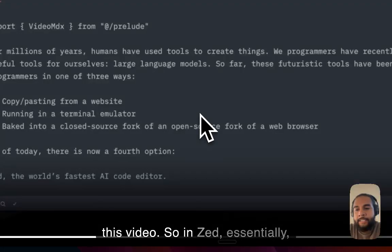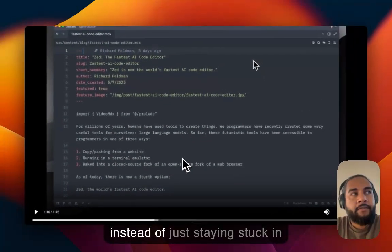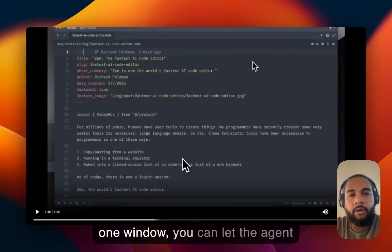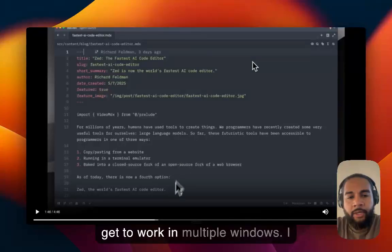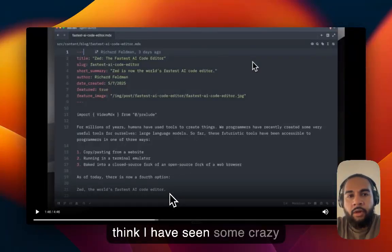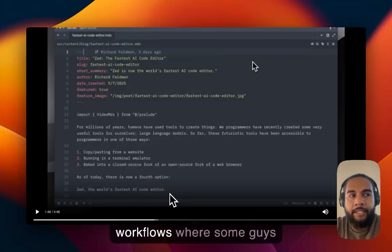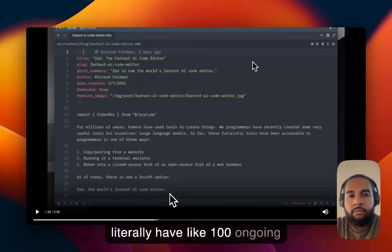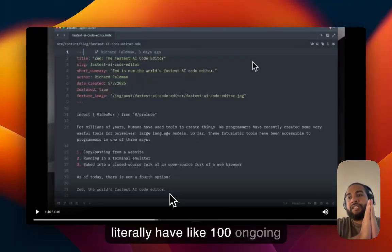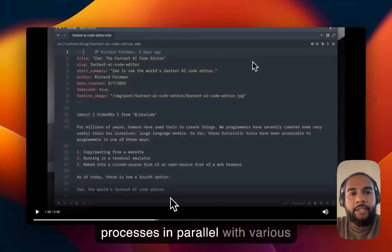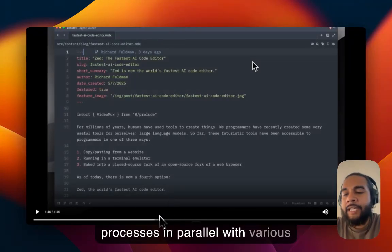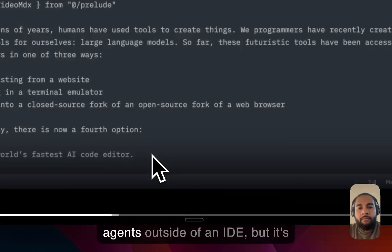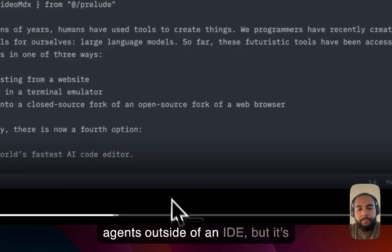So in Zed, essentially, instead of just staying stuck in one window, you can let the agent get to work in multiple windows. I think I have seen some crazy workflows where some guys literally have like a hundred ongoing processes in parallel with various agents outside of an IDE, but it's all doable.